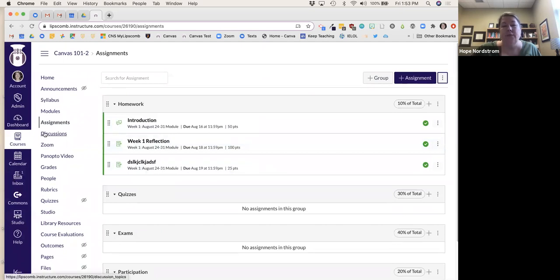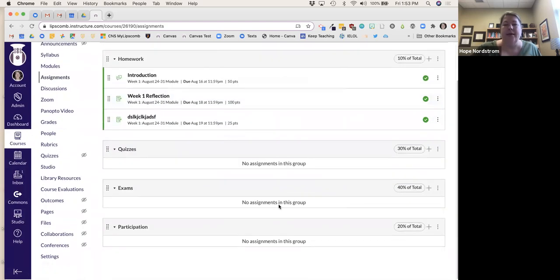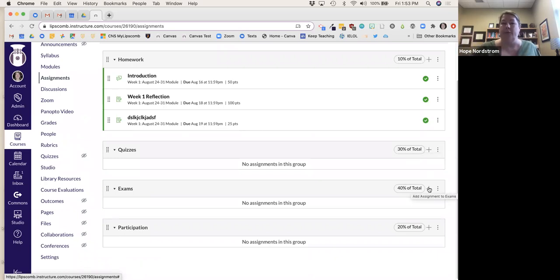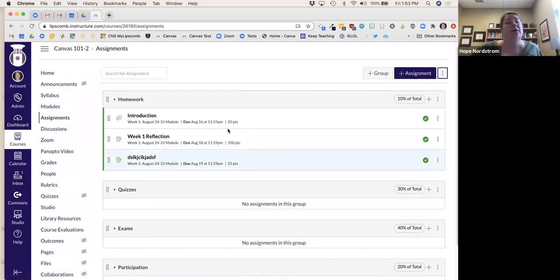Now with assignments set up — if you want to know more about setting up quizzes and exams, I'll link to videos that walk through that. And that can be a follow-up we do as well. But let me go into Grades.